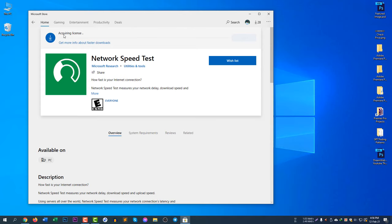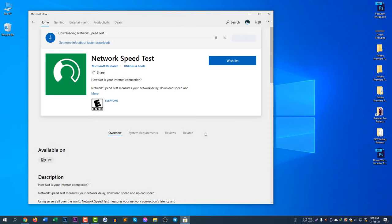It's saying acquiring license, so the software is now downloading. Sometimes it takes a little time, but sometimes it downloads very fast, so you need to wait until it completes the download.